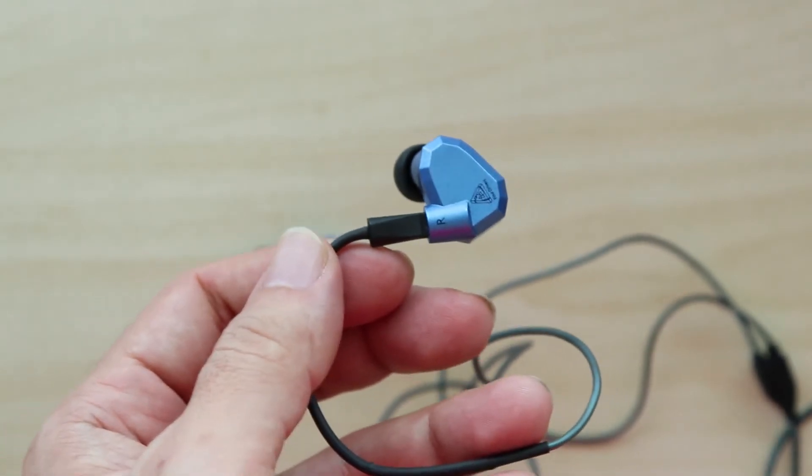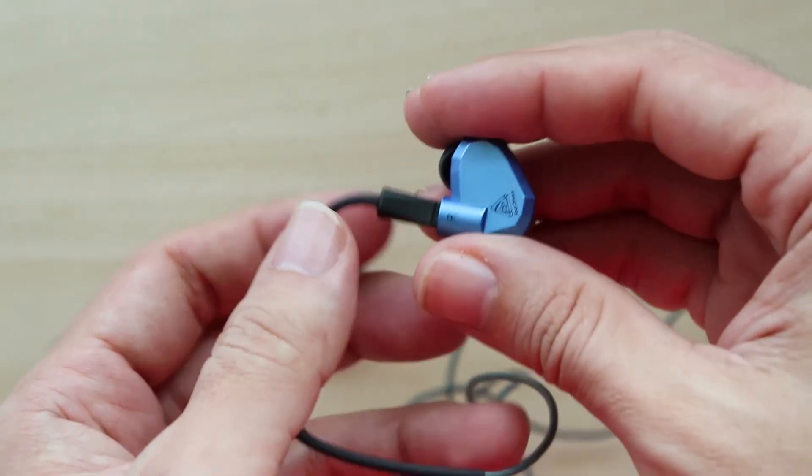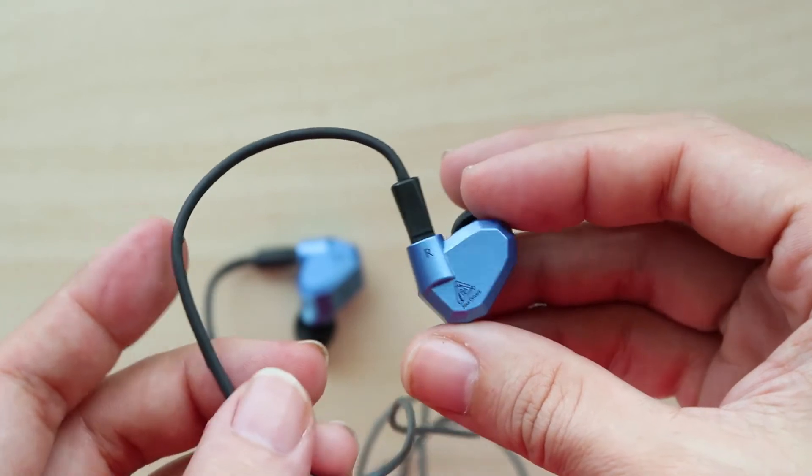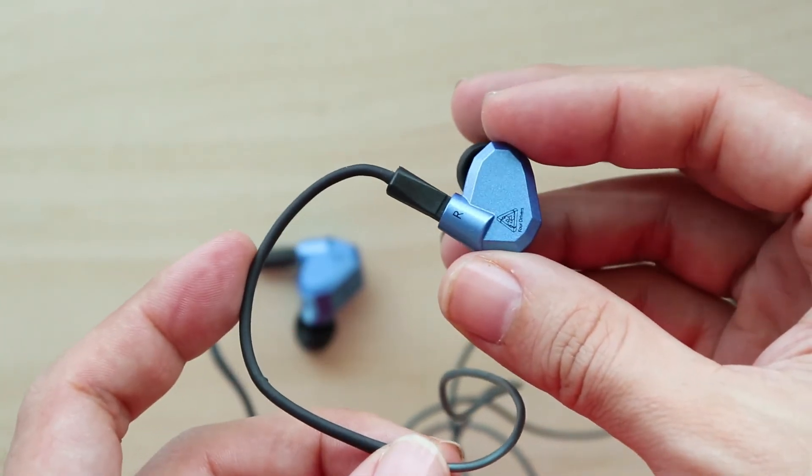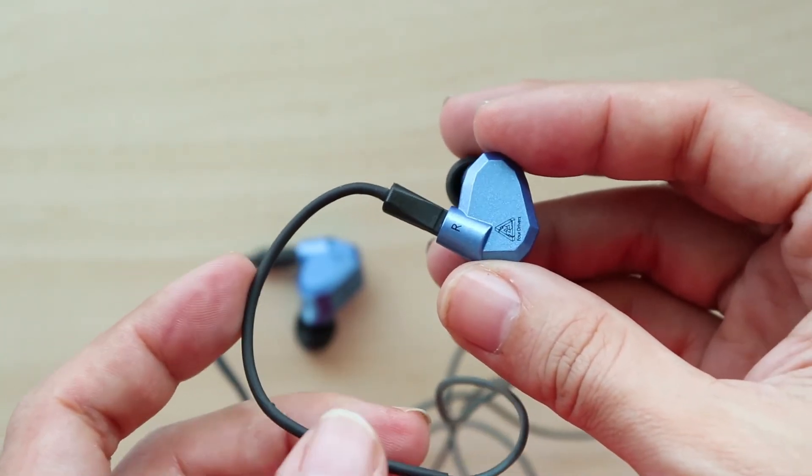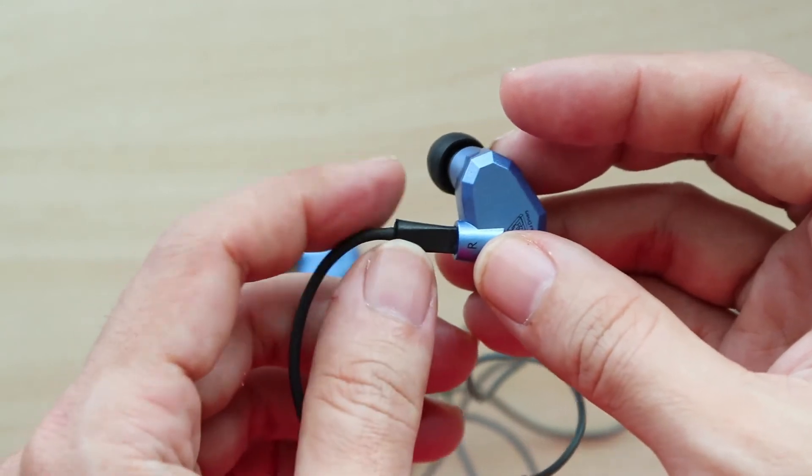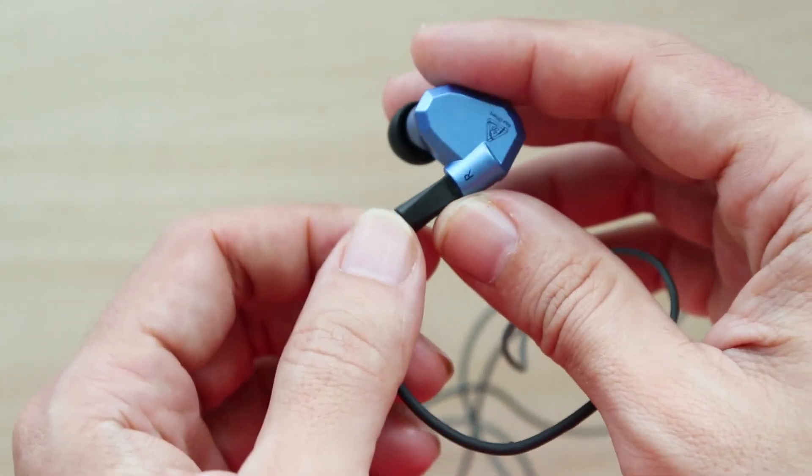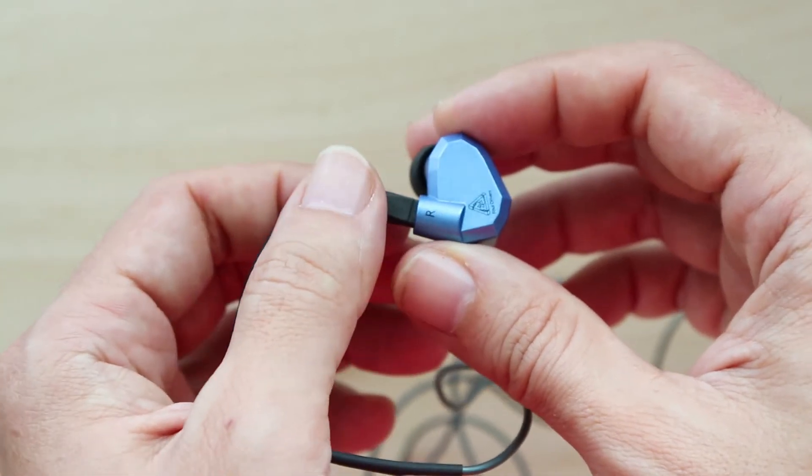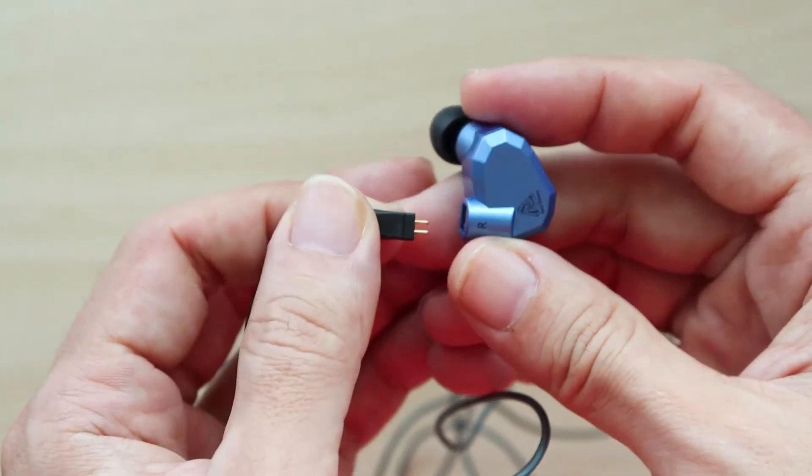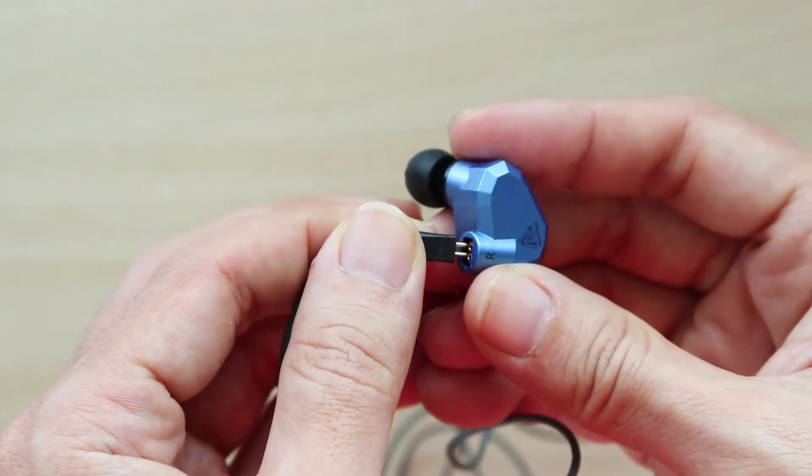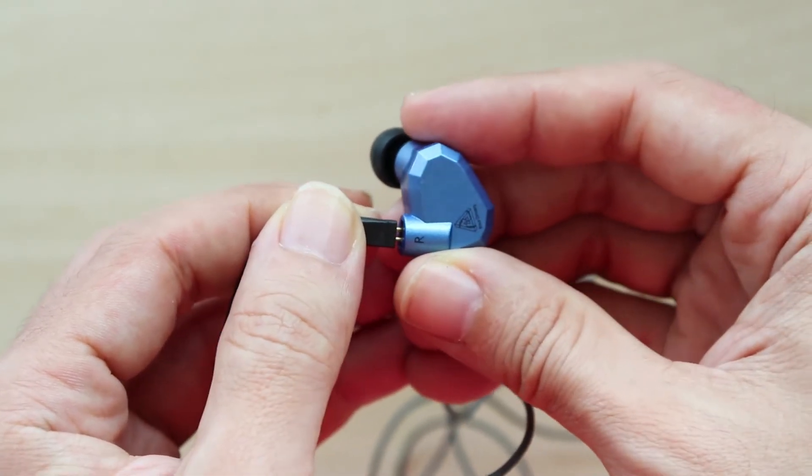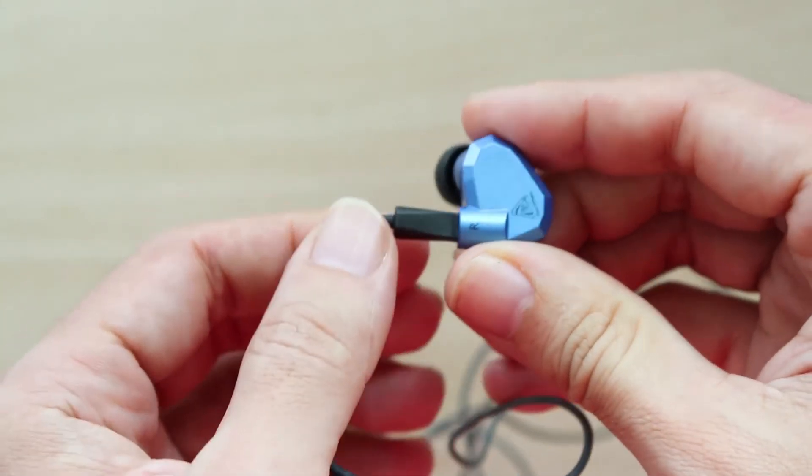Before I conclude this video review, I'd like to point out the weaknesses and flaws on the ZS5. The most obvious flaw I can see is the detachable wires are not very well designed. When they're new they're quite tight, but if you remove the wires quite regularly, they become loose.